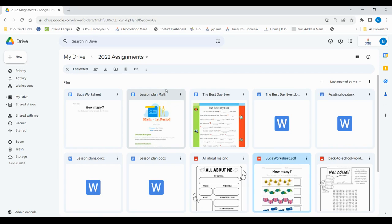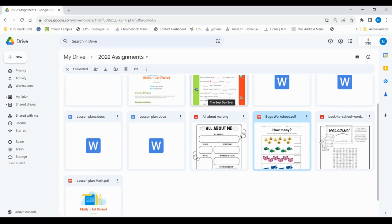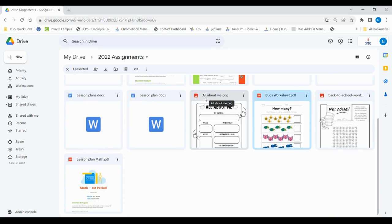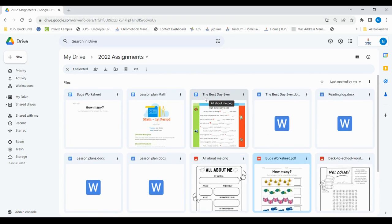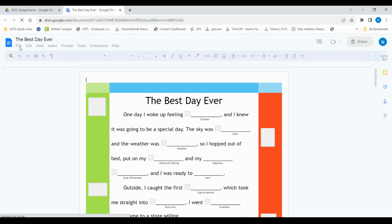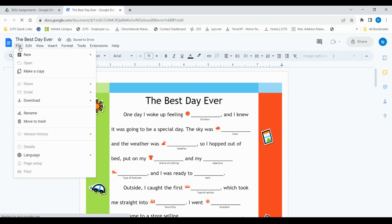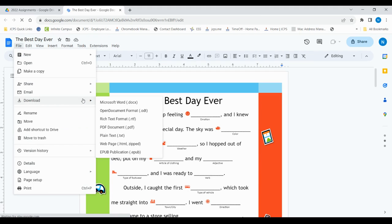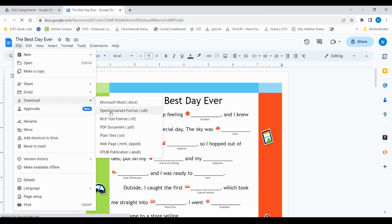You can also convert a Google Doc back into a Word document or PDF. Just open up your Google Doc. Select File, Download, and you can select PDF or Word Doc.